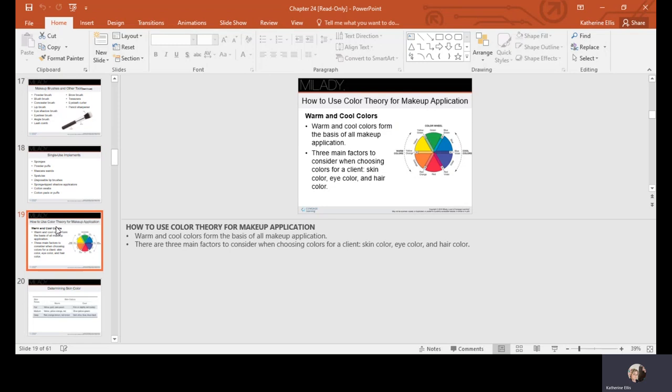When using color theory for makeup application, you're working with warm and cool colors as the bases for all makeup. There are three factors to consider when choosing colors for a client: their skin color, eye color, and hair color.